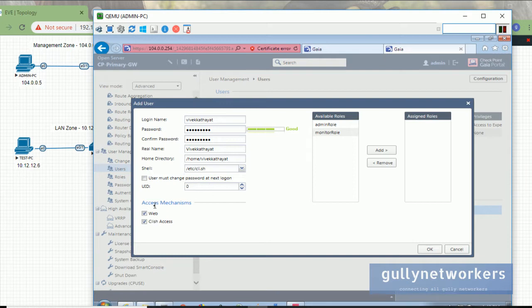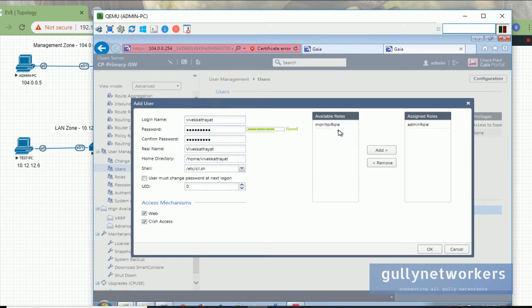The next option is what type of access mechanism you want to give to your user. You can give web or CLISH access — CLISH means client access and web means web GUI access. Suppose I want to give both. For roles, suppose I want to give the admin role — select admin role and click the Add button. There are only two roles available: admin and monitor. You can also customize your own role based on your requirement, which we will see in a further section of this video.